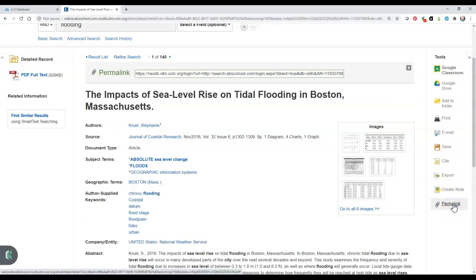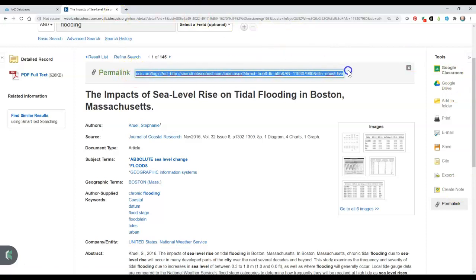The permalink tool is especially important because you will want to use this particular link to copy into your notes or to get back to it at a later time. The link in the browser is only temporary and will not bring you back to the article.